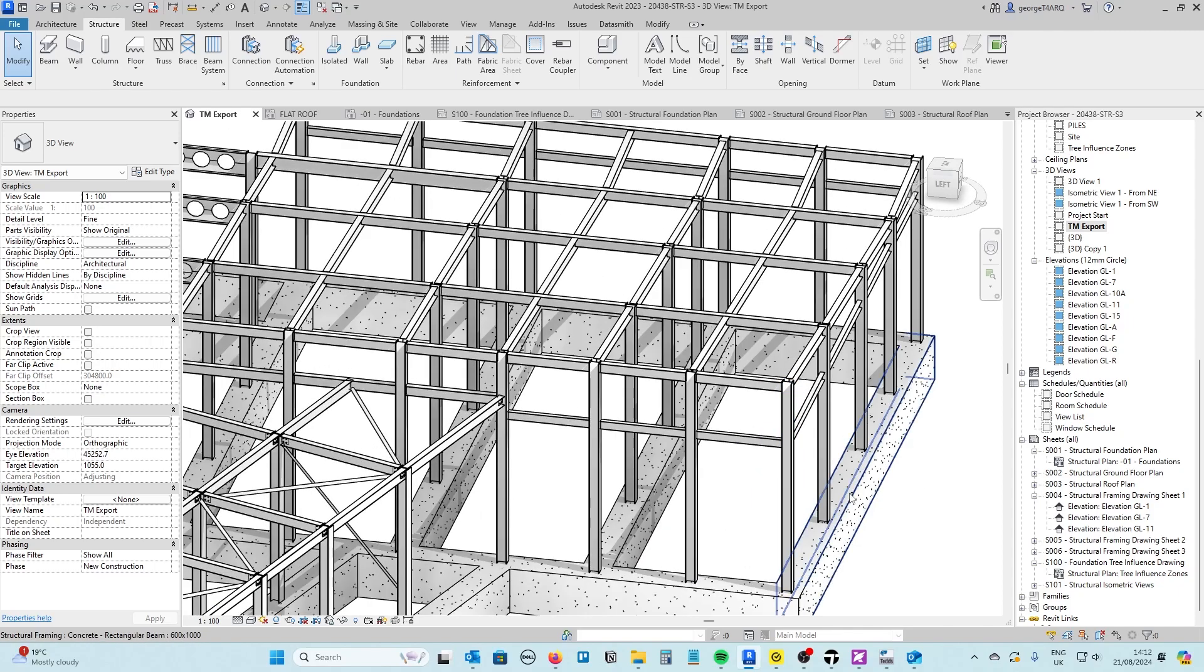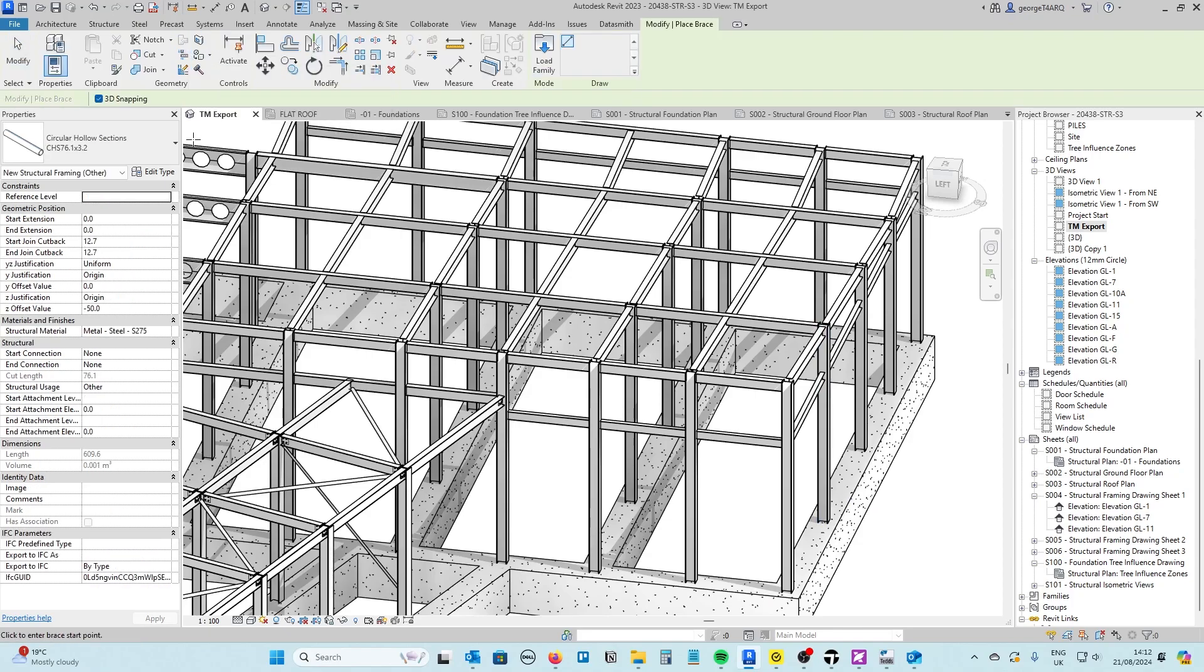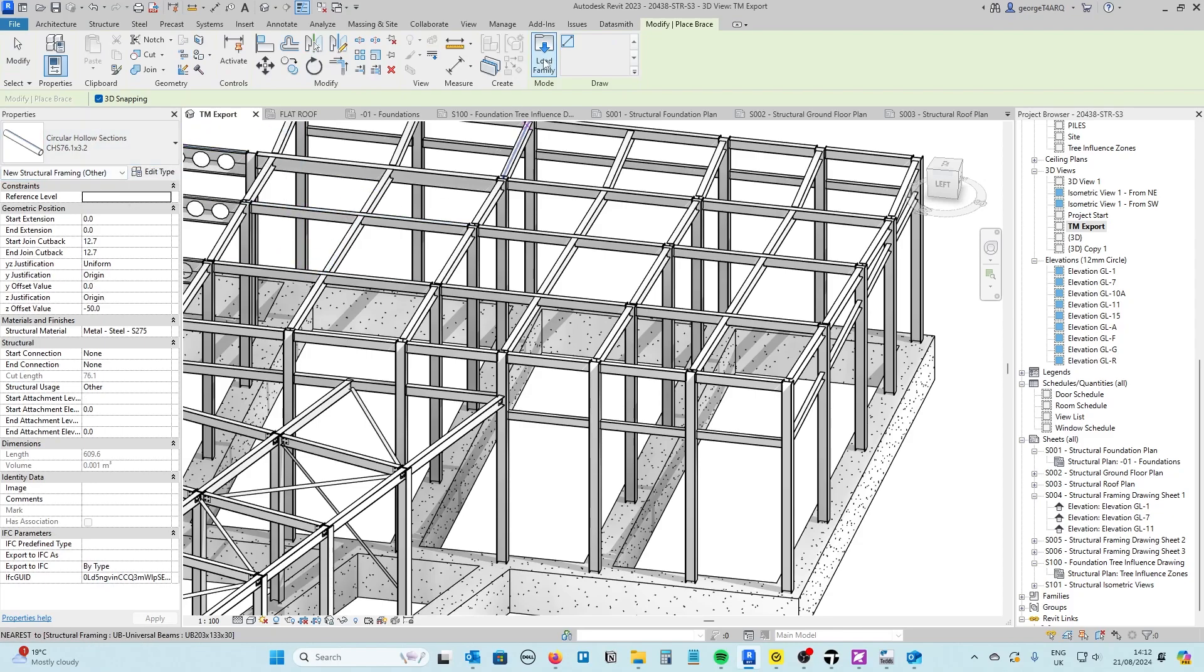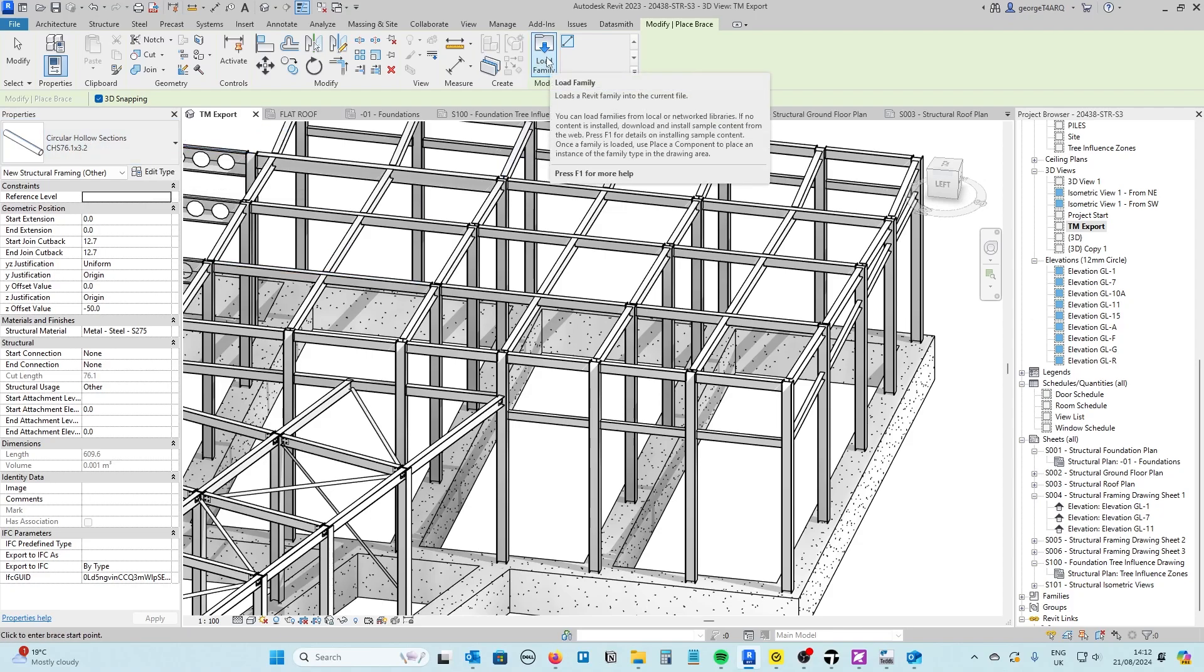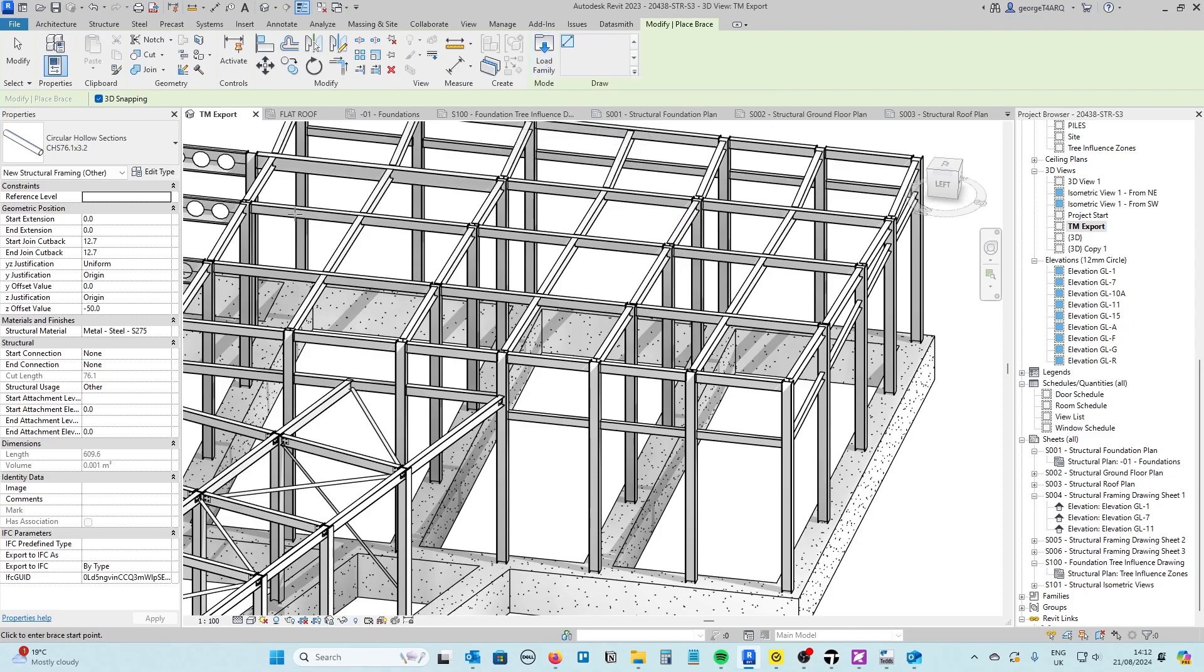So you go into the structures tab, select brace. You need to make sure that you've got a structural framing family in. That's the same as all your beams are in that same family. I've already got what I want in here but otherwise you just go to load family, go to structural framing and select the right family type from that.